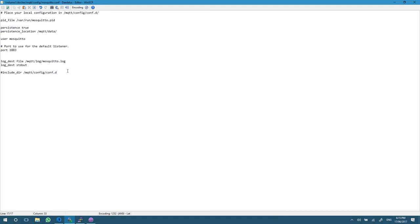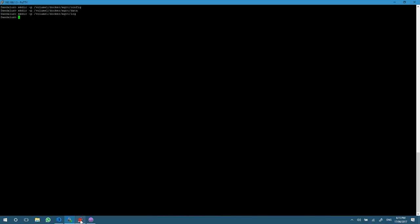Save that file and then we'll go back into our SSH window. We're going to run the docker run command. We'll give it a name so that if we need to stop or restart the service in the future, we can easily do that. The restart always flag is a handy one just in case your machine reboots. As soon as Docker comes back online, it'll attempt to restart this MQTT service for us.